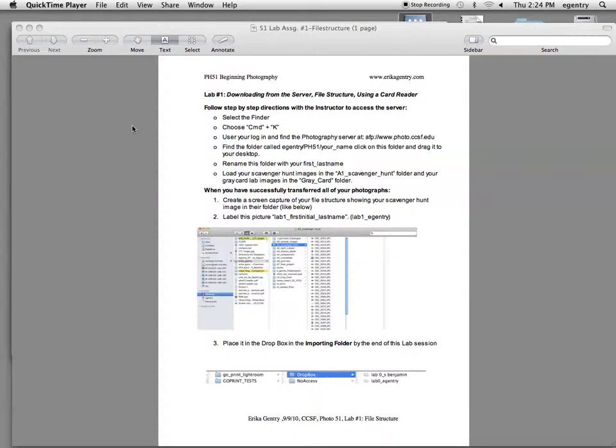Okay guys, today we're doing Lab 1, which is called File Structure. Basically what we're going to be doing is setting up a file structure for the entire semester.